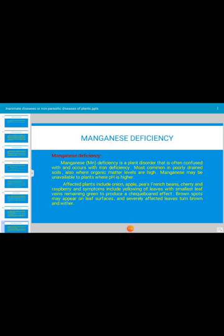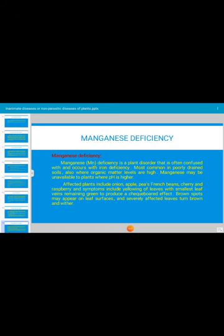Manganese deficiency causes a non-parasitic disorder in plants that is sometimes confused with iron deficiency. It commonly occurs in poorly drained soils with high organic matter levels, where manganese becomes unavailable at higher pH. Affected plants include onion, apple, peas, French bean, and cherry. Symptoms include yellowing of leaves, leaves becoming small in size, brown spots on the surface, and severely affected leaves turning brown and falling off.